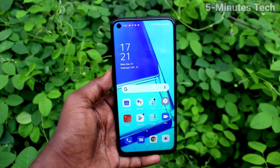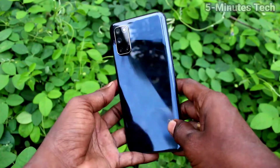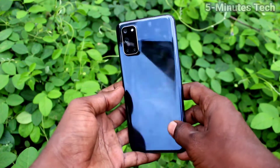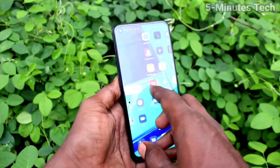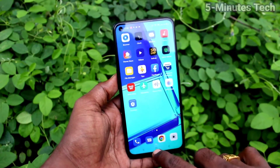Hi friends, this is Fiamm's DracoTube channel. Here is the OPPO A52 smartphone. In this video, we will learn how you can take a partial screenshot on the OPPO A52.